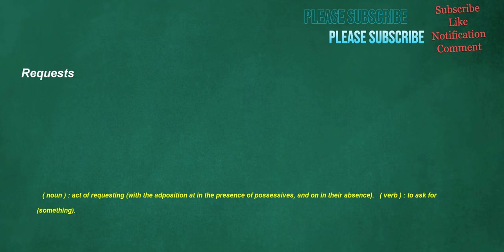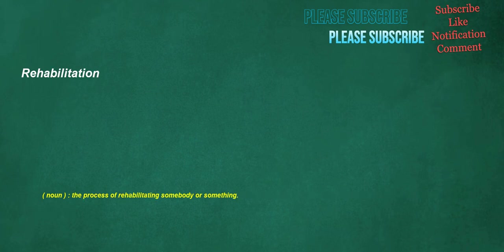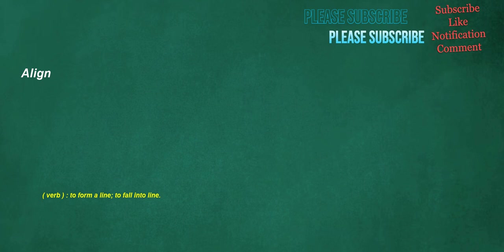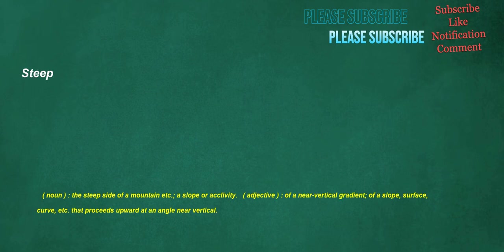Requests. Noun. Act of requesting, with the adposition at in the presence of possessives, and on in their absence. Verb. To ask for something. Rehabilitation. Noun. The process of rehabilitating somebody or something. Accomplished. Verb. To finish successfully. Adjective. Completed, effected, established. Align. Verb. To form a line, to fall into line. Steep. Noun. The steep side of a mountain etc, a slope or acclivity. Adjective. Of a near vertical gradient, of a slope, surface, curve, etc. That proceeds upward at an angle near vertical.